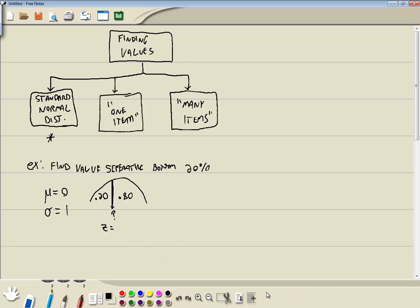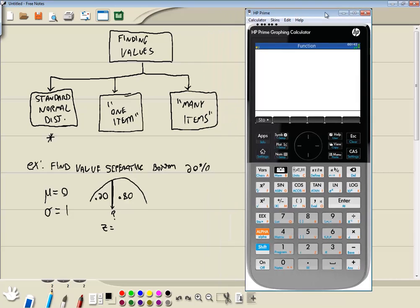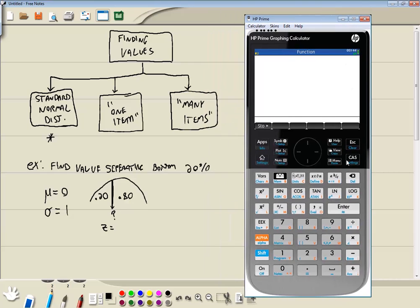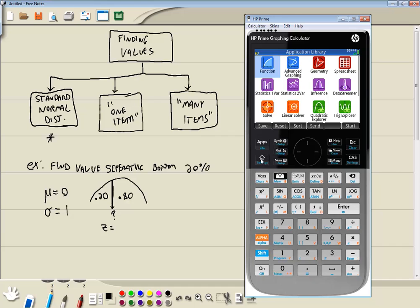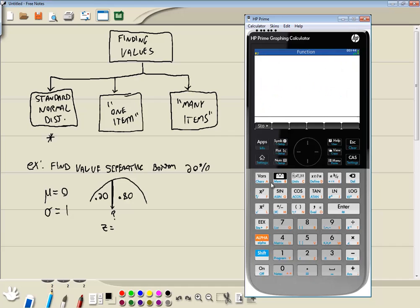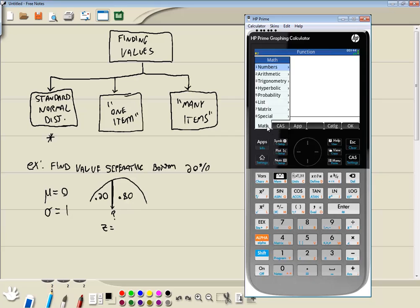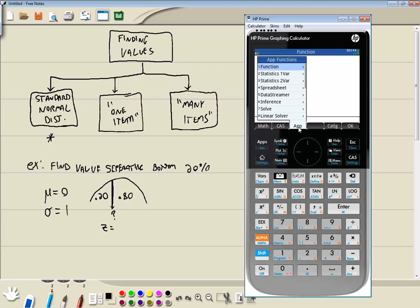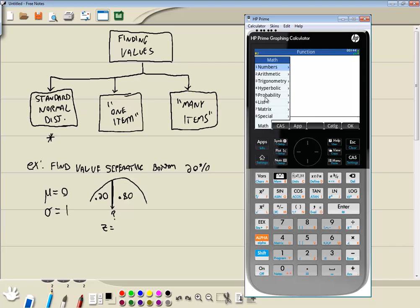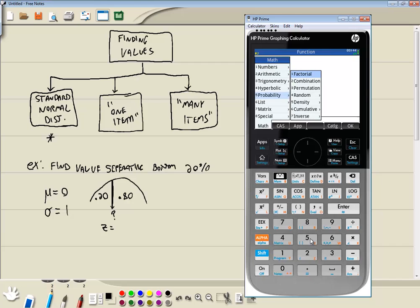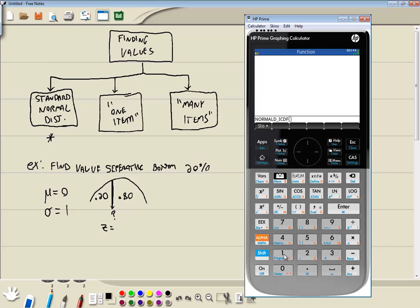So let's go plug this in. No matter where you are in your calculator, just press your home button right here. And then we're going to press the toolbox here, bring up the menu. And you want the first one, choose math. We want five for probability. And then we want the inverse, number seven. And I want to choose normal. So choose one.